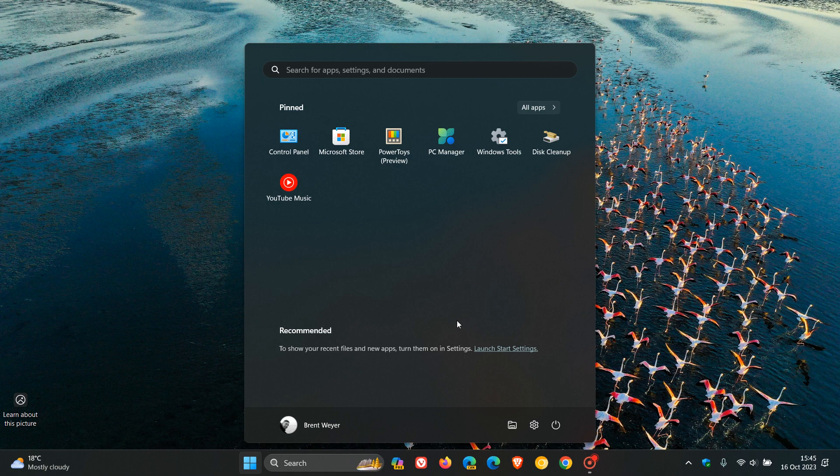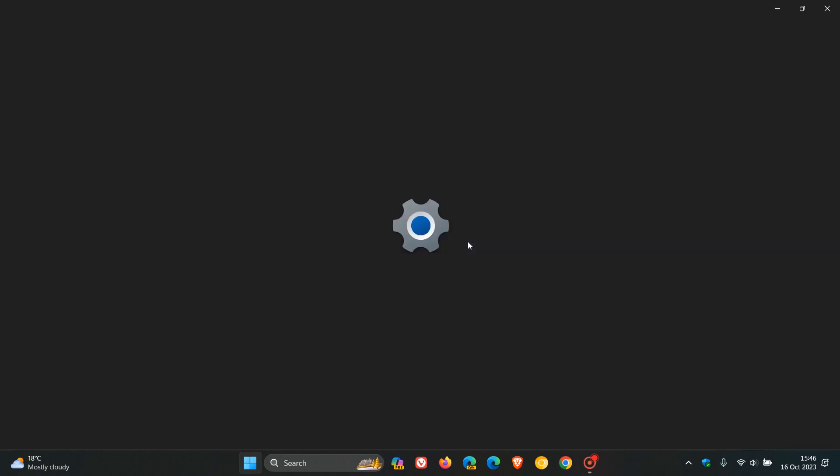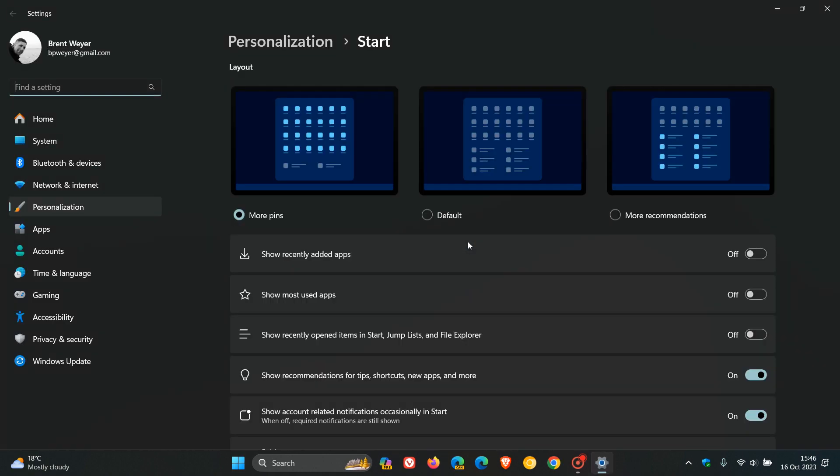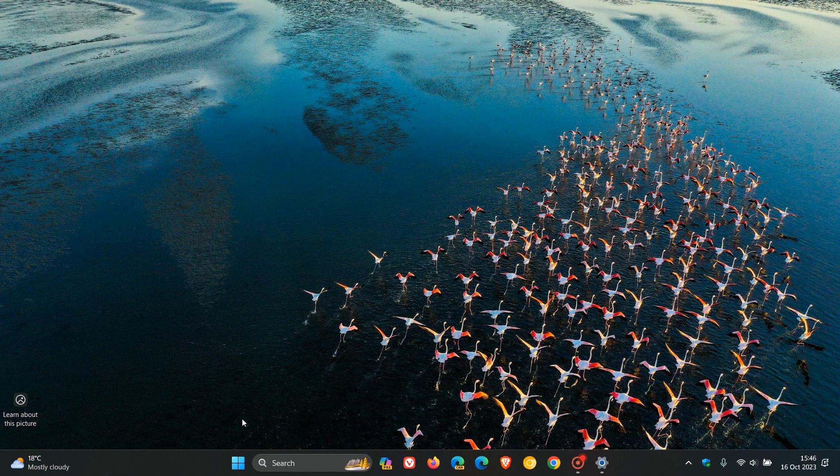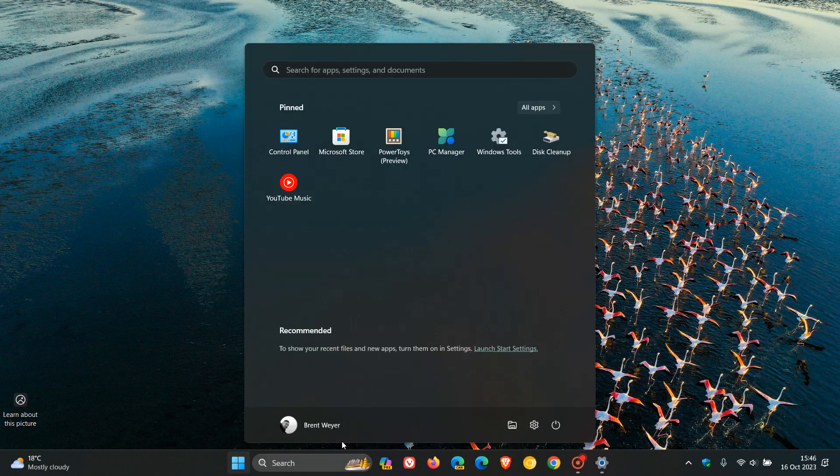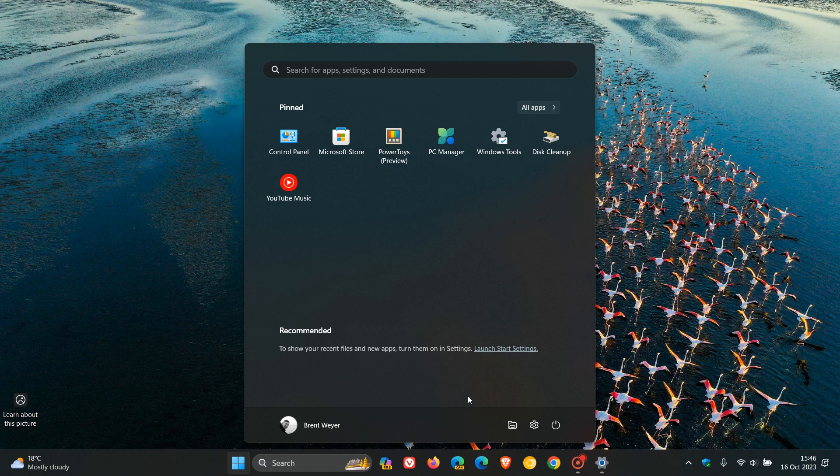Now, currently in Windows 11, although you can't turn the recommended section off completely, if we right click and we head over to the start settings, you can change the layout to more pins and you can also turn off some of these options, which will basically reduce a whole lot of the clutter that is seen in the recommended like I have currently on this device, as you can see. But you can't totally remove the recommended. So that's the top requested feature.